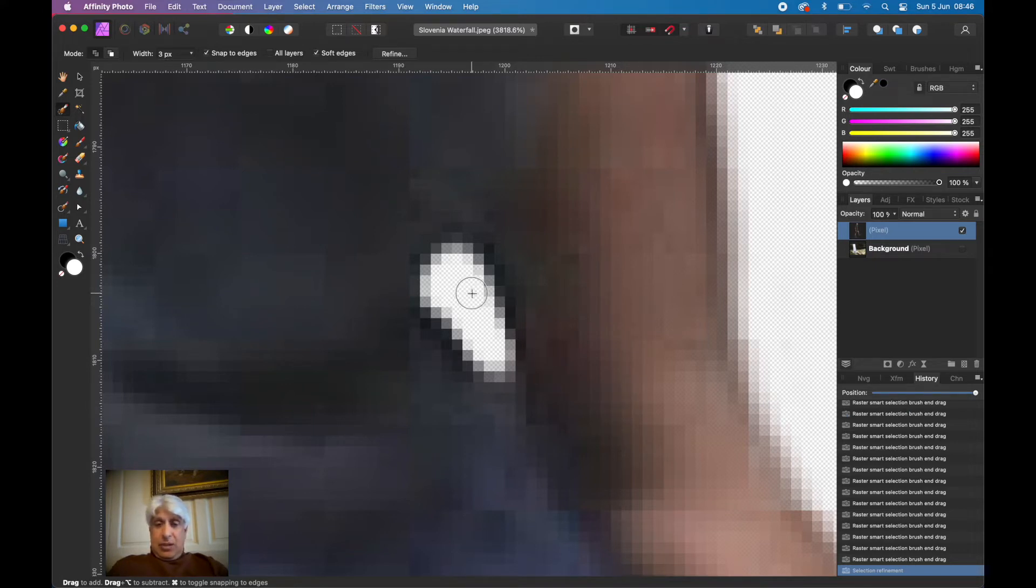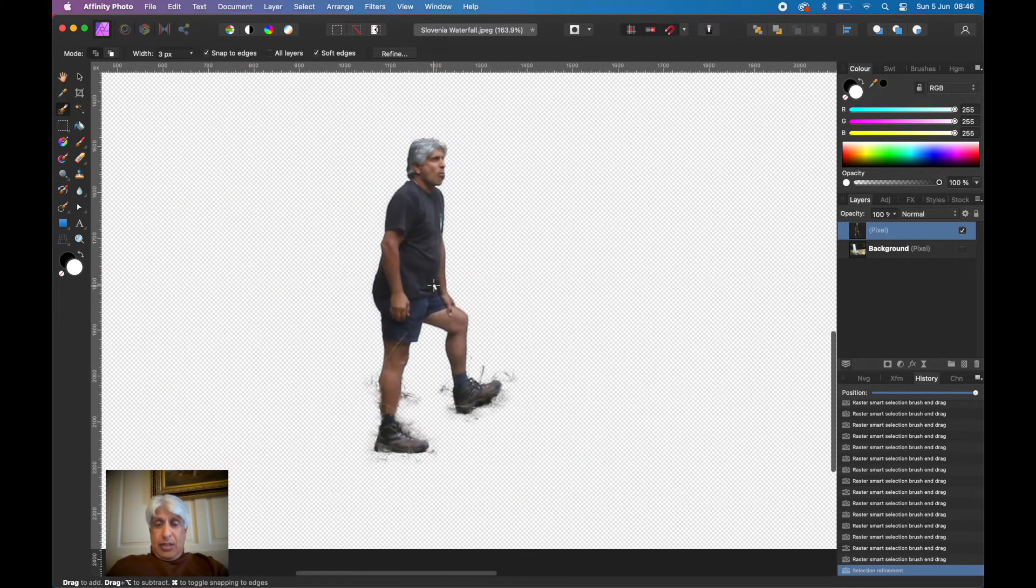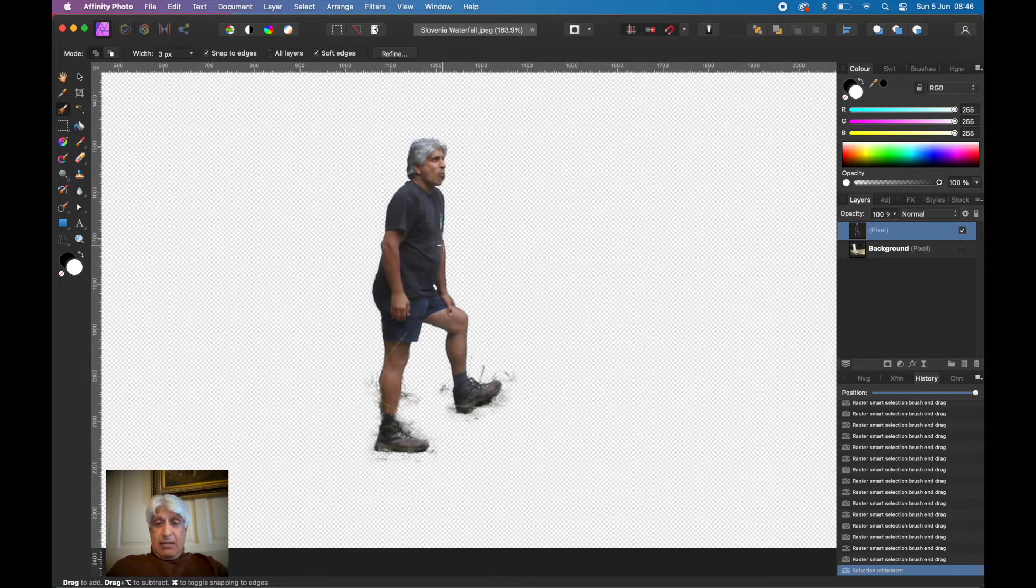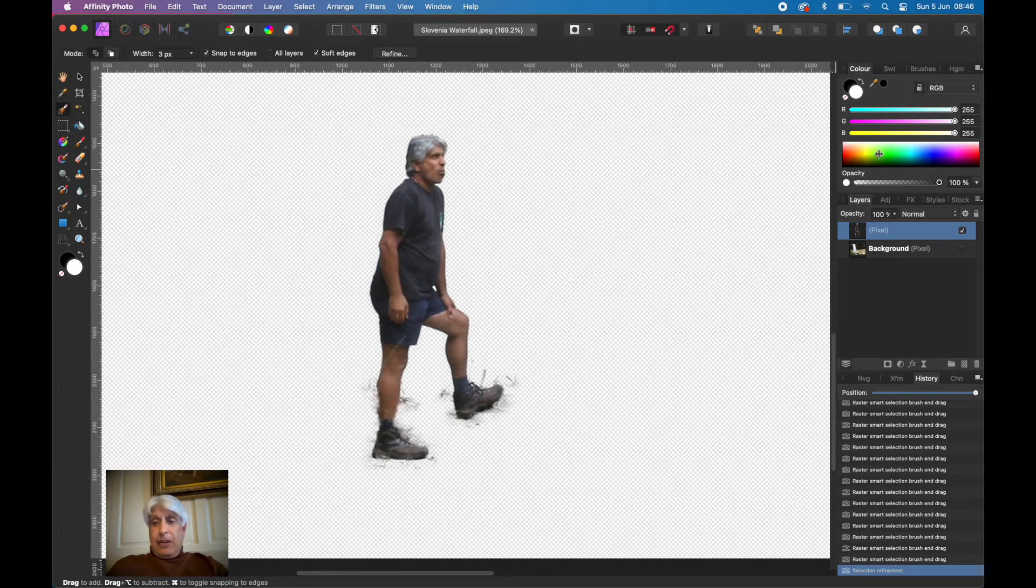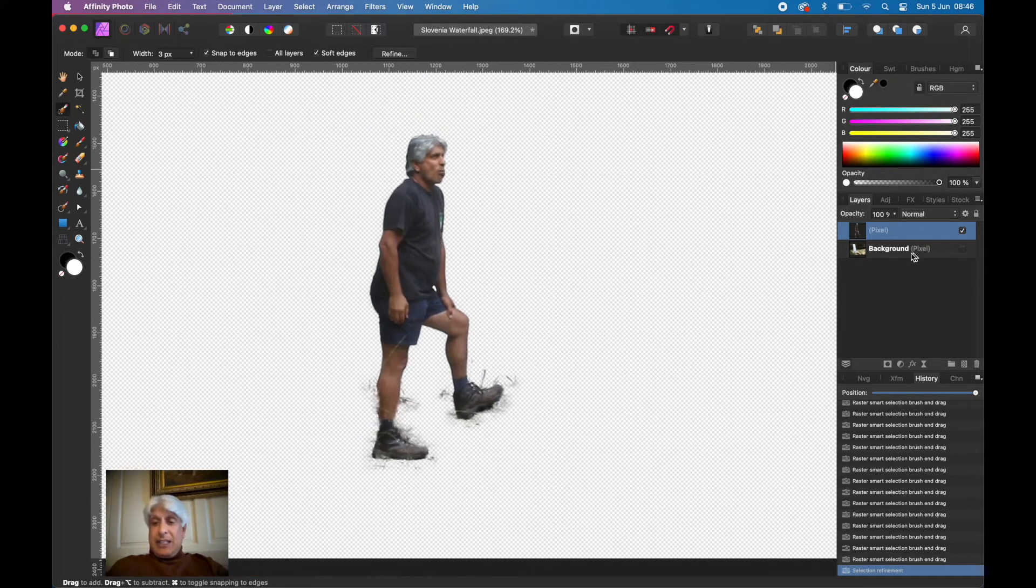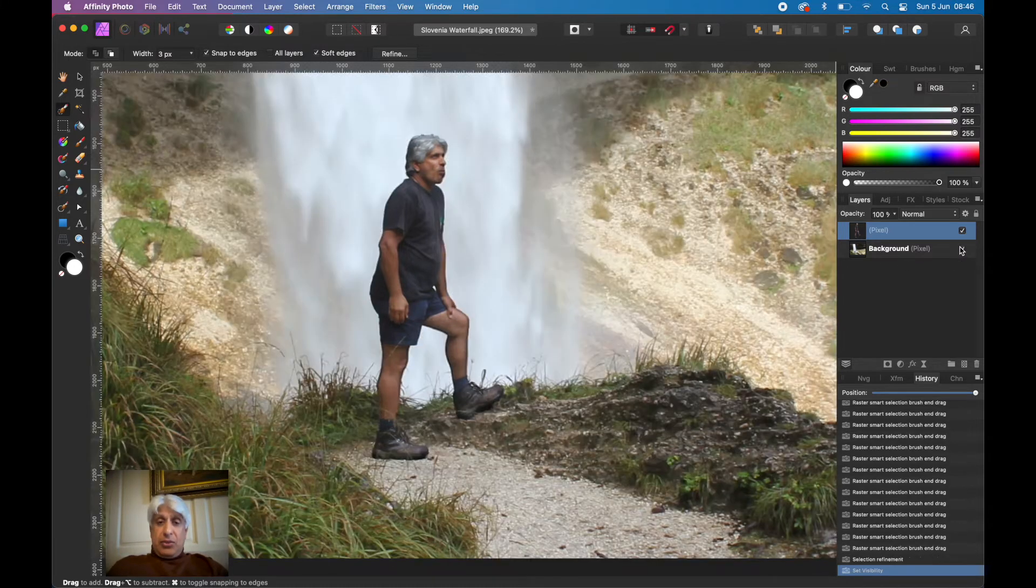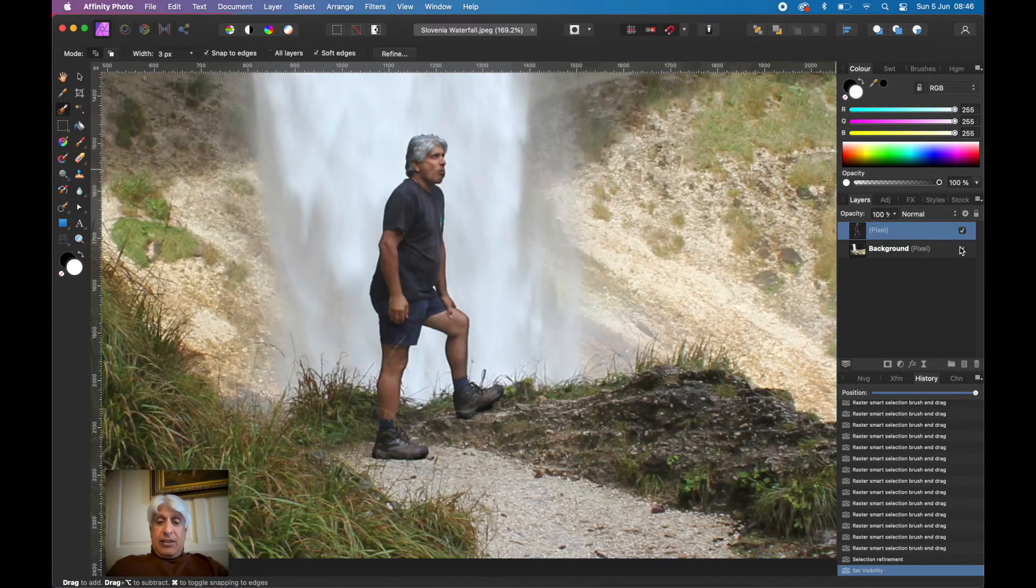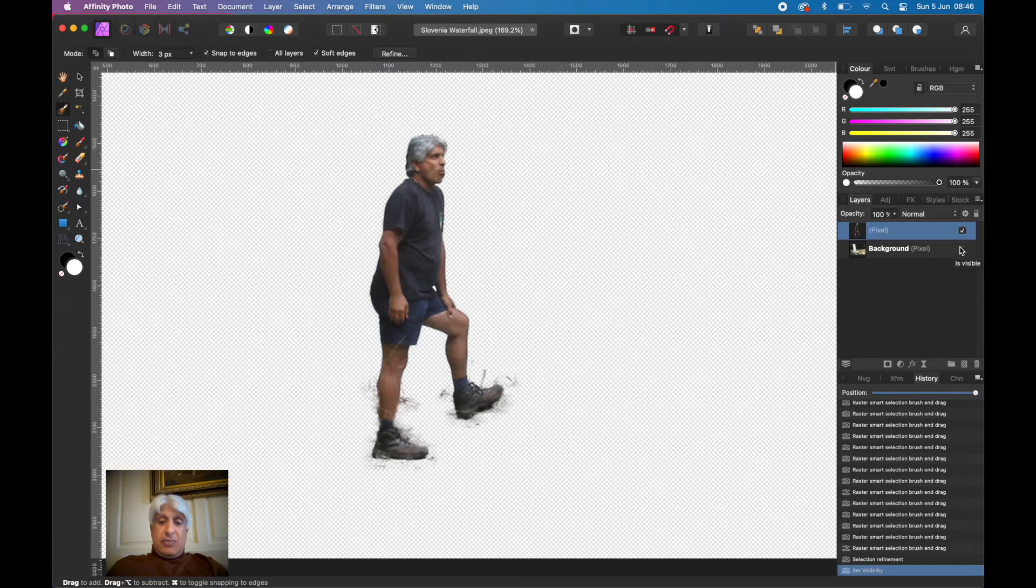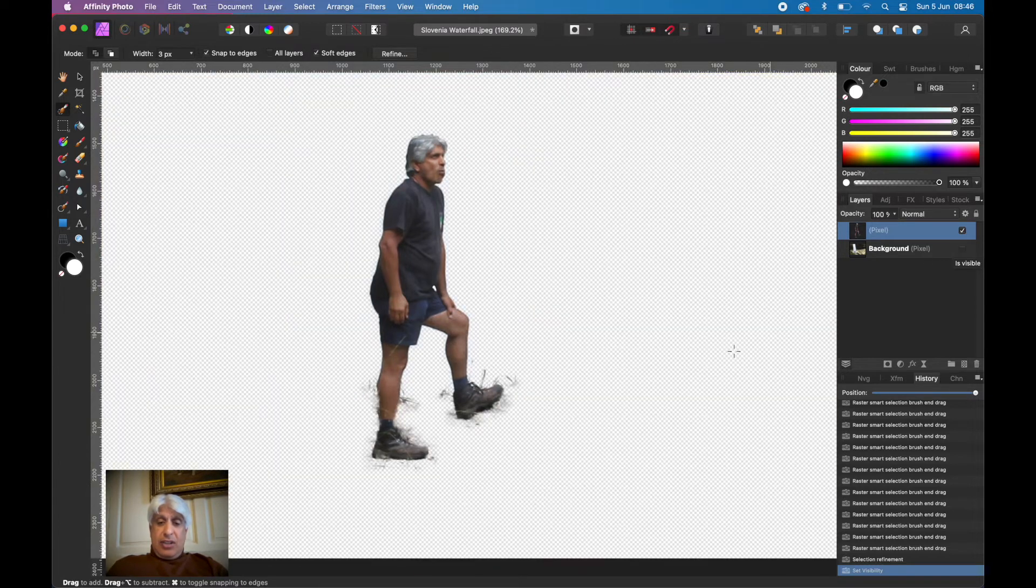If we now go up, you can see that's on a new background, totally on its own. In the layers panel, excuse me.